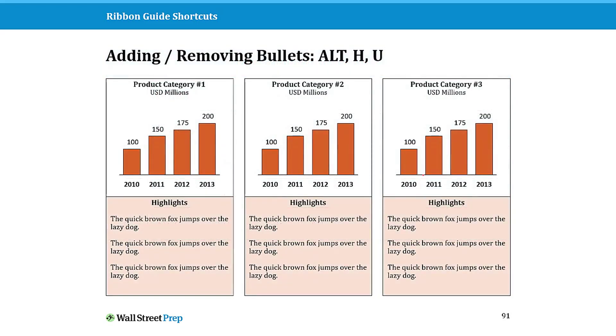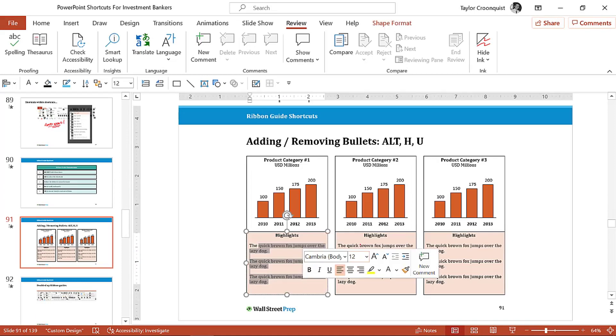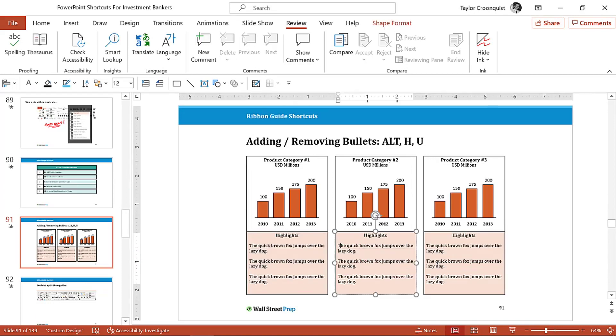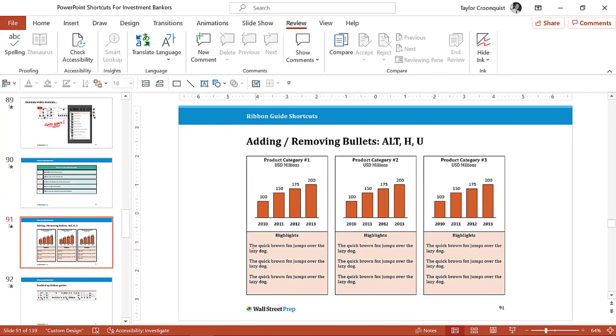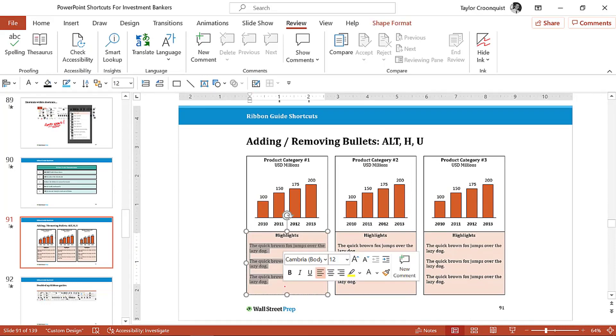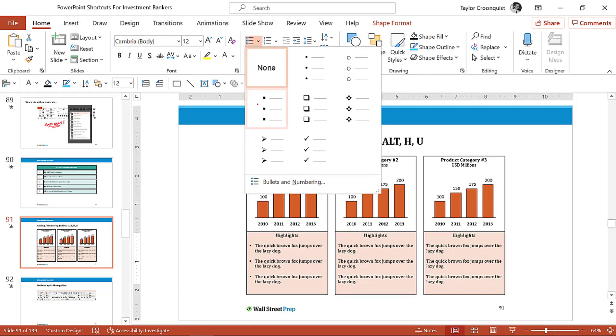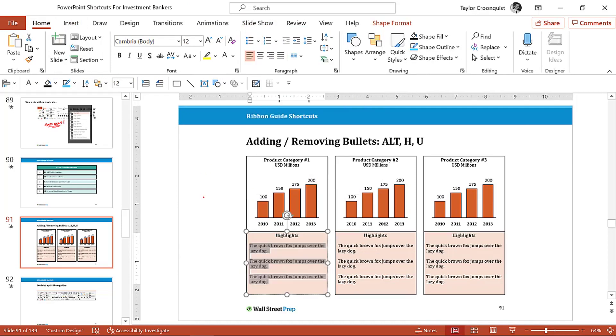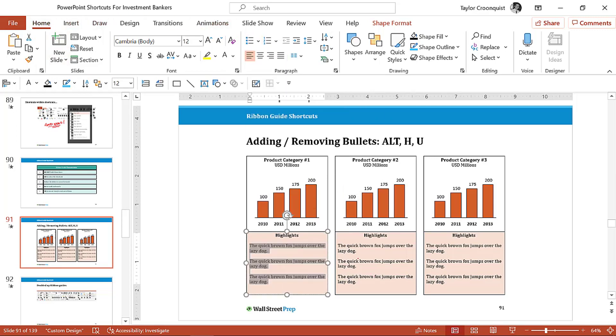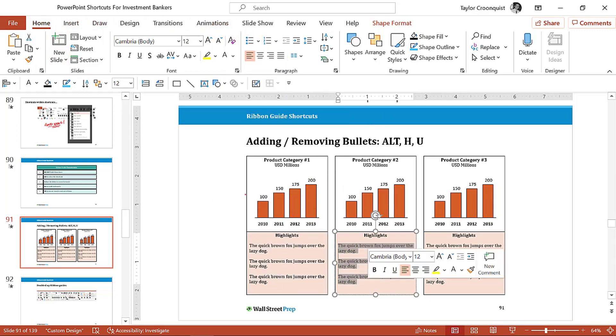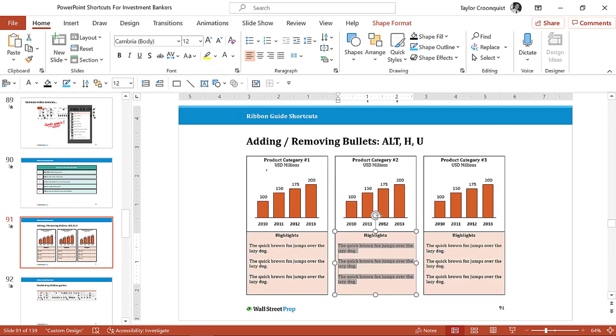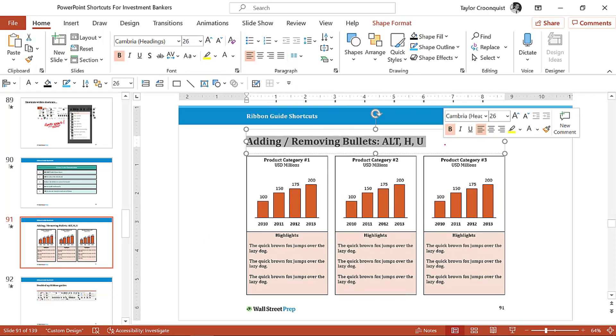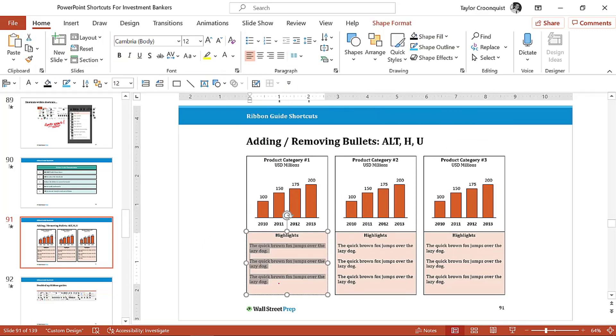Here in PowerPoint, as an investment banker or a consultant, you're constantly going to be adding bullet points. Normally when you add a bullet point, you would select the text, you'd go to the home tab, you would find the bullet drop down, and you would add your bullet point. If this was something that you're doing every single day—home tab, bullet drop down, bullet—this would be something that you could start to use your ribbon guides to quickly get at.